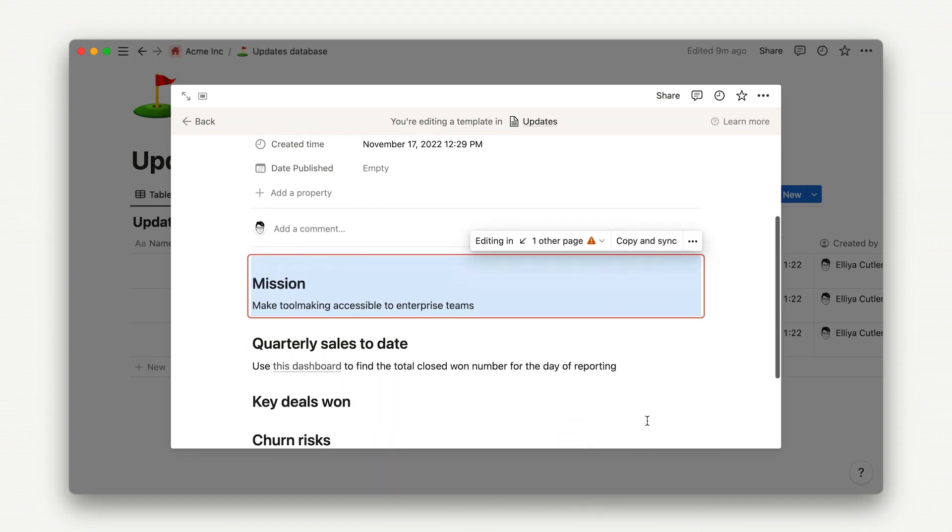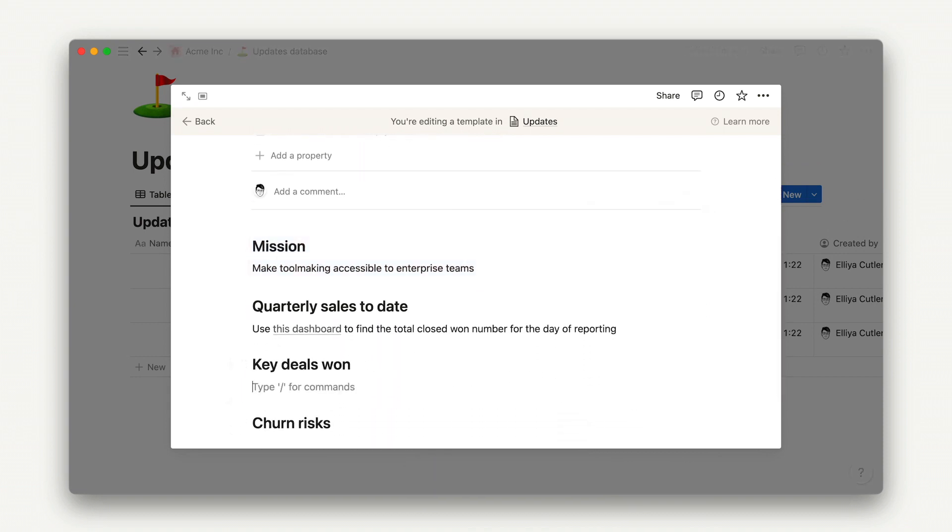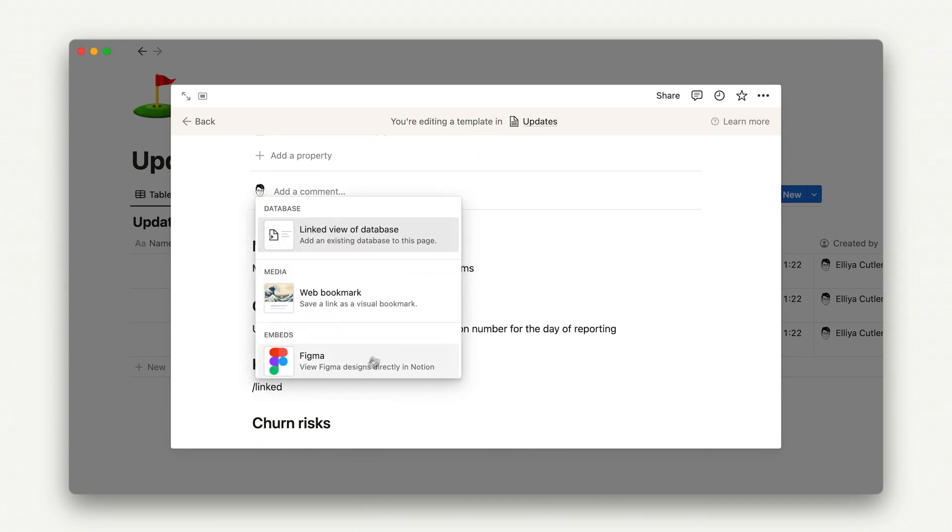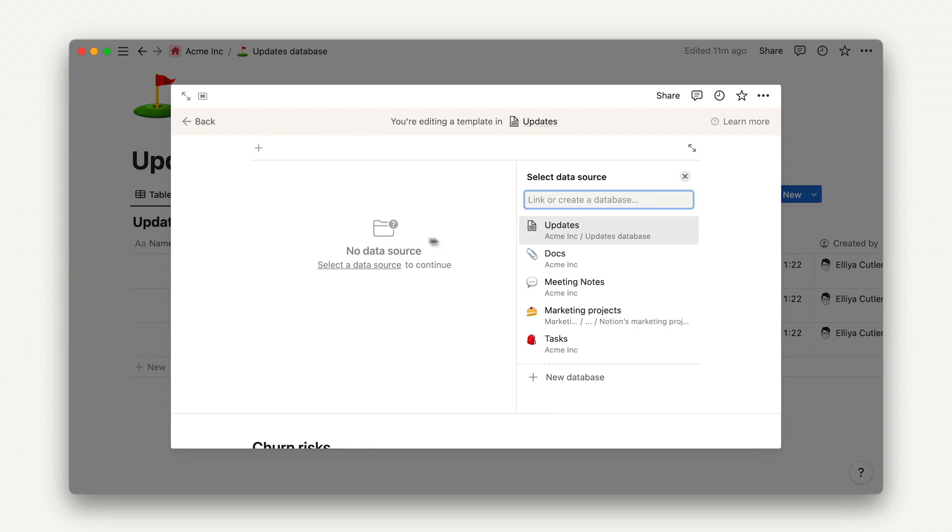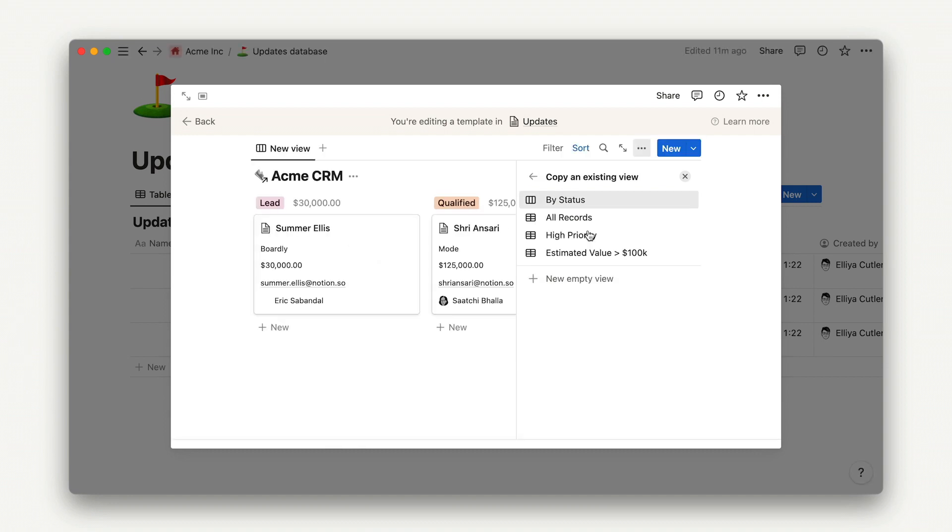Where needed, you can add details with toggles and callouts, pages that you want to keep top of mind, like the Acme CRM, so teammates can self-serve details about specific accounts, and maybe that full sales team charter, too.